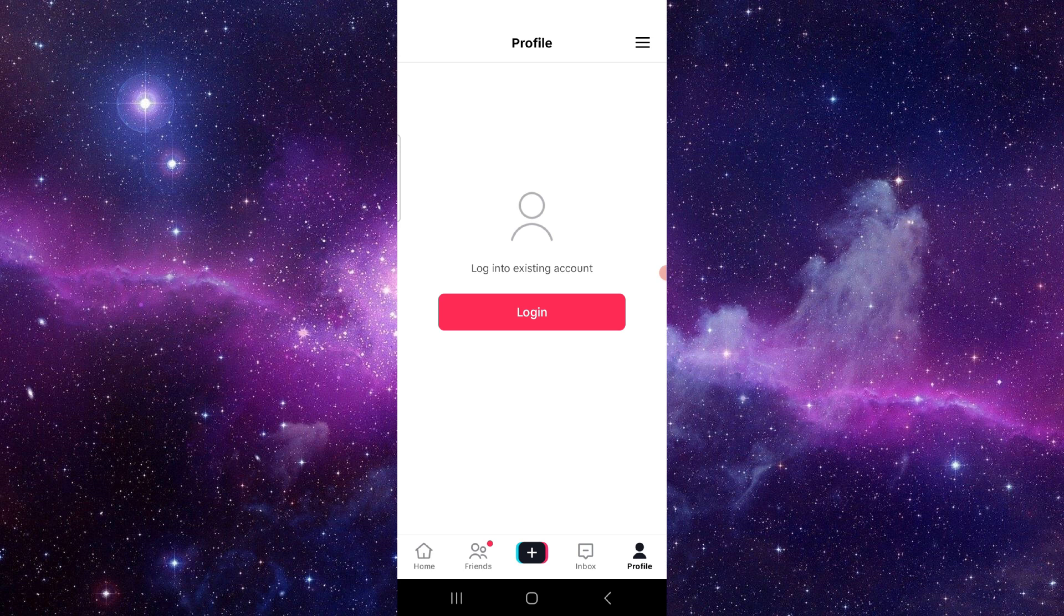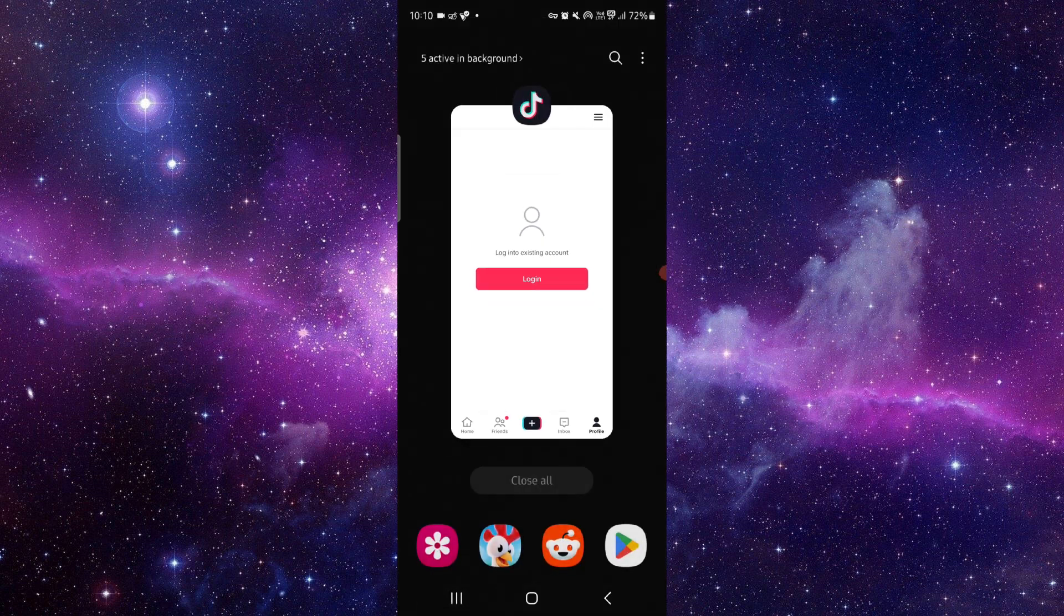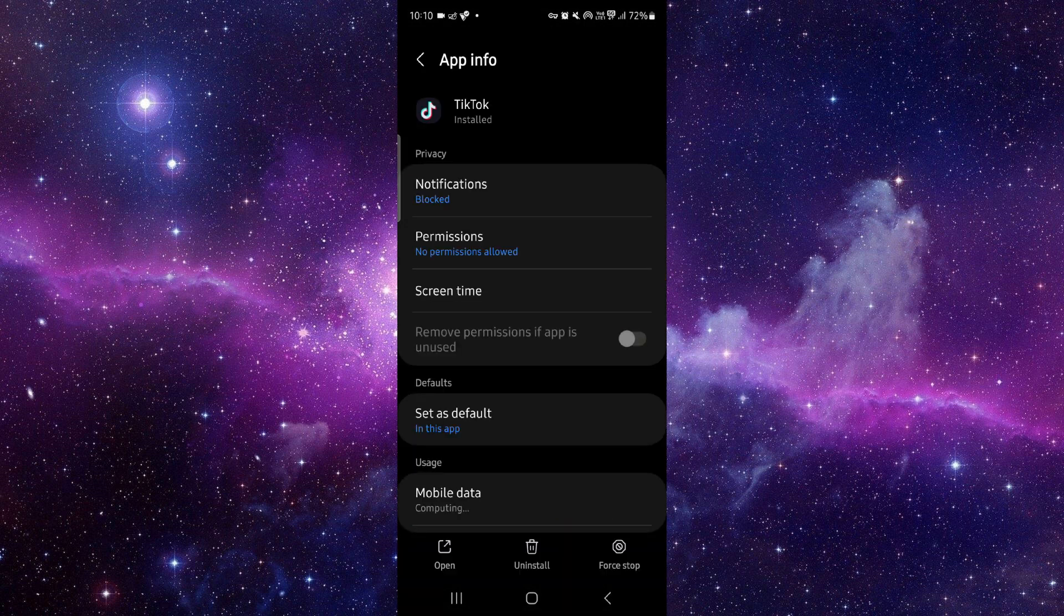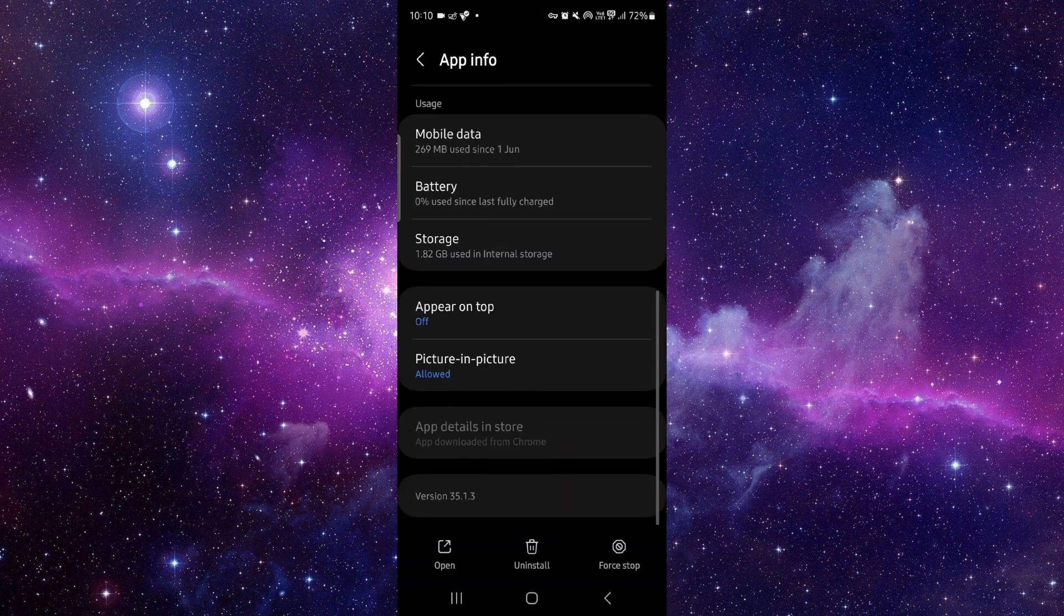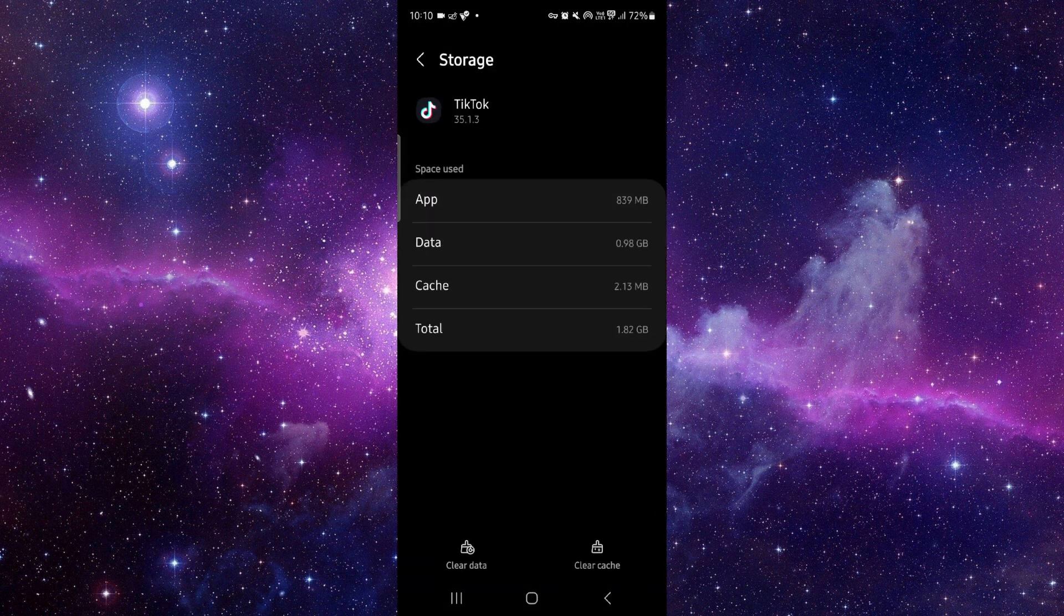You have to go and click on app info, then go to the storage option, and then clear cache.